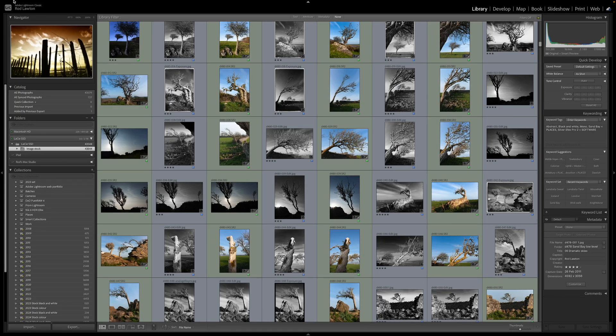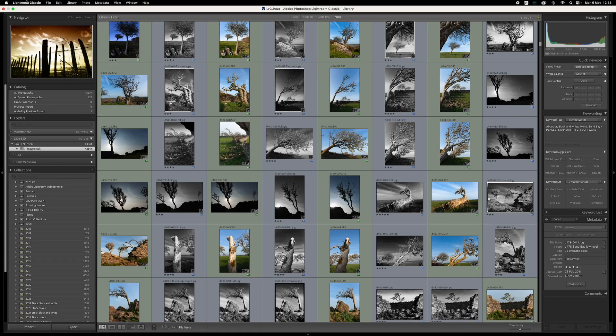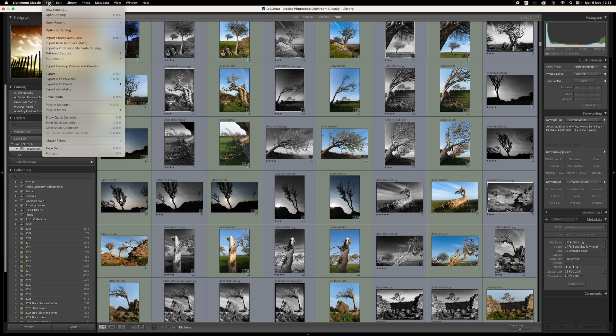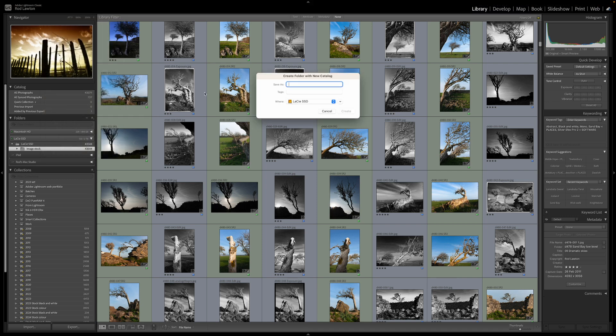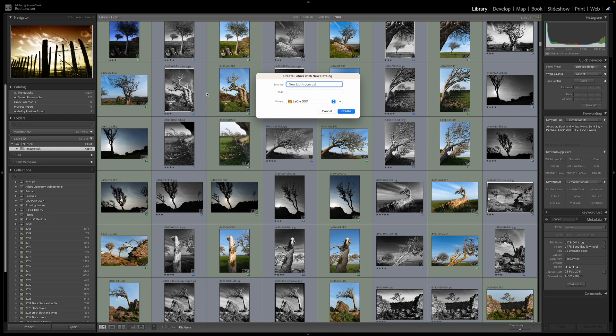First I'll launch Lightroom Classic. I already have a catalog, but for this exercise I'm going to create a new empty catalog. You will need to choose a disk drive where you have enough free space for all the images you're going to copy across. So I've chosen a name and a location for my new catalog, and Lightroom now needs to shut down and restart with the new catalog.